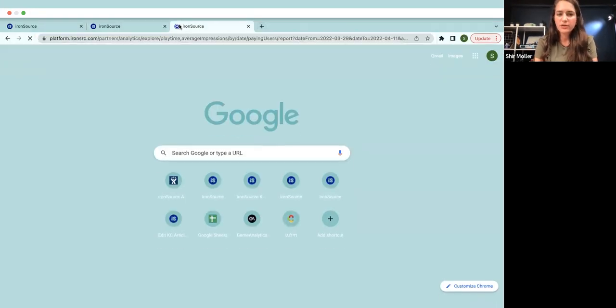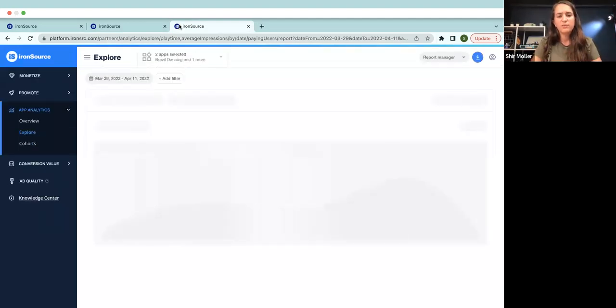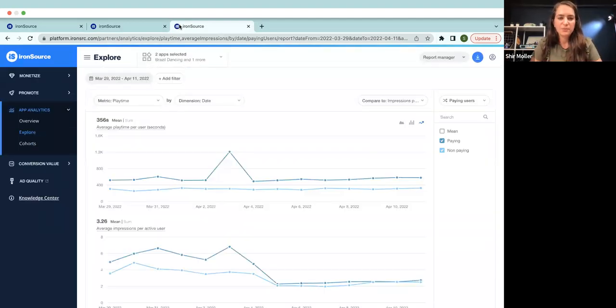And then I can just very easily paste it right here. And whoever gets this URL, as long as they have level play permissions, they will see the exact same picture.